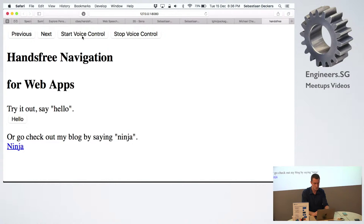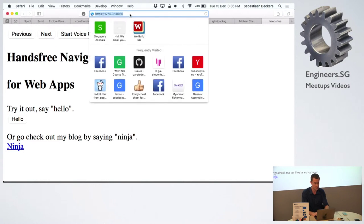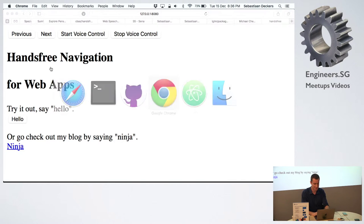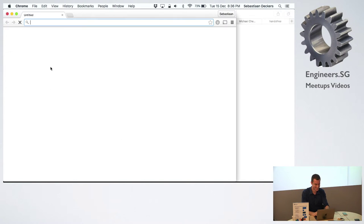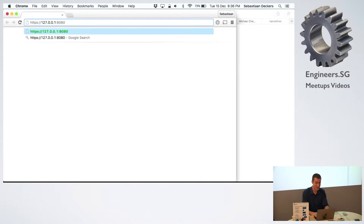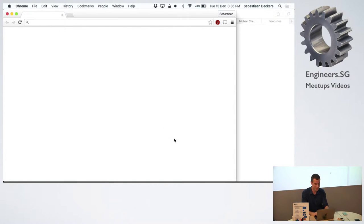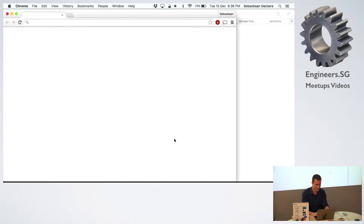And what you can do is you can start voice control by clicking this little button here. And this doesn't work in Safari like I said. Okay, never mind. Demo fail. So in Chrome, however, yeah, yeah, yeah. It's a self-signed certificate, right? Until I get the Acme thing working.